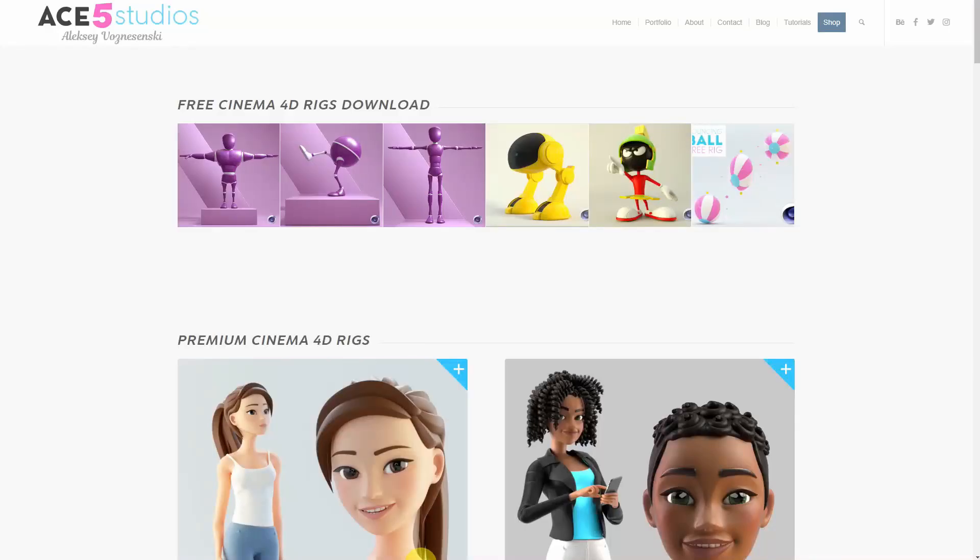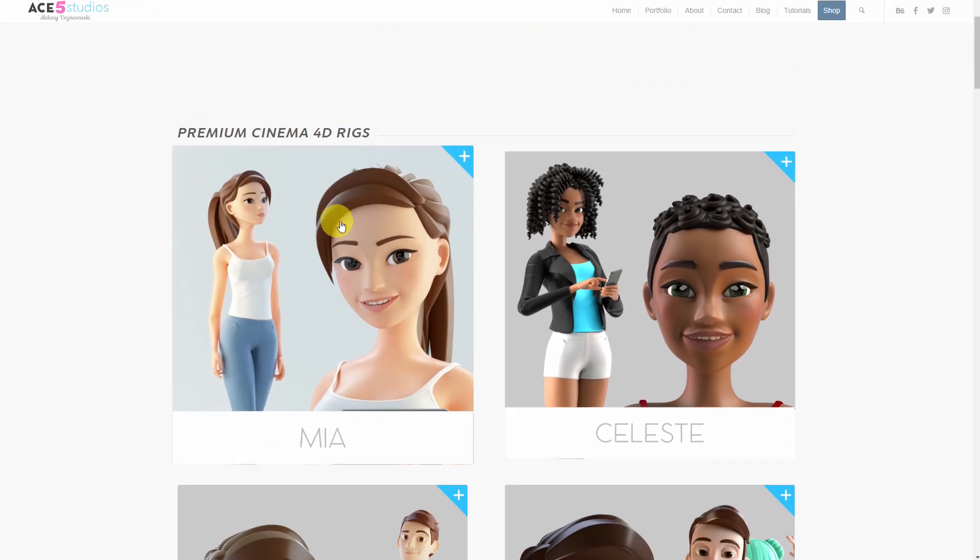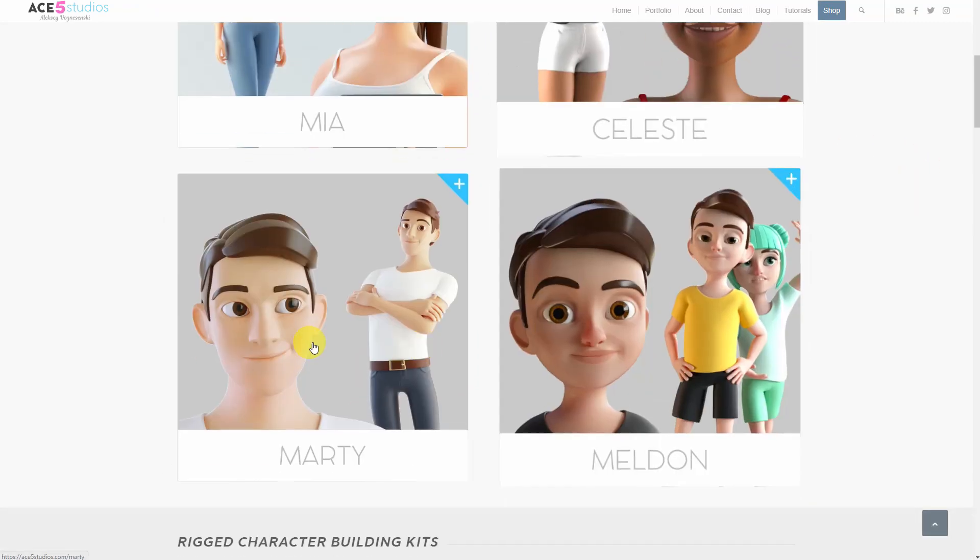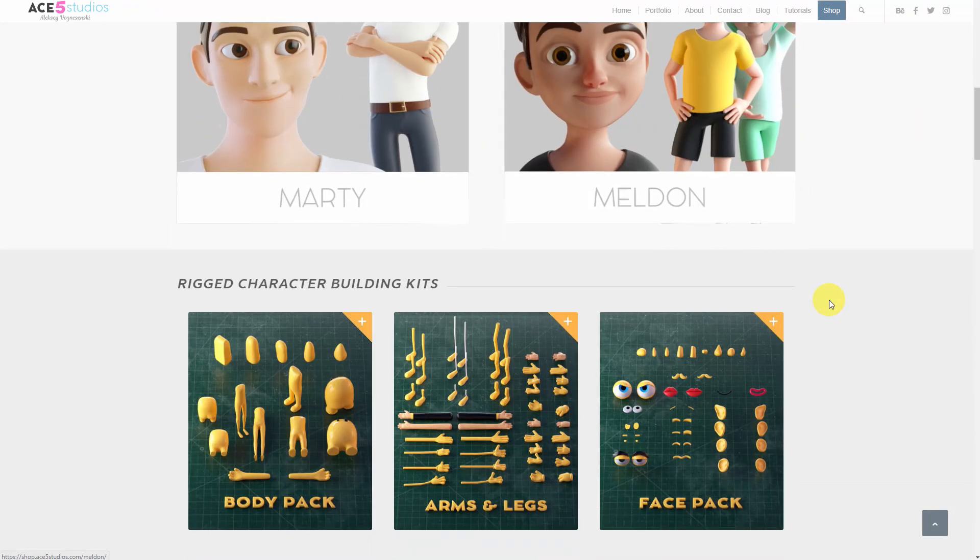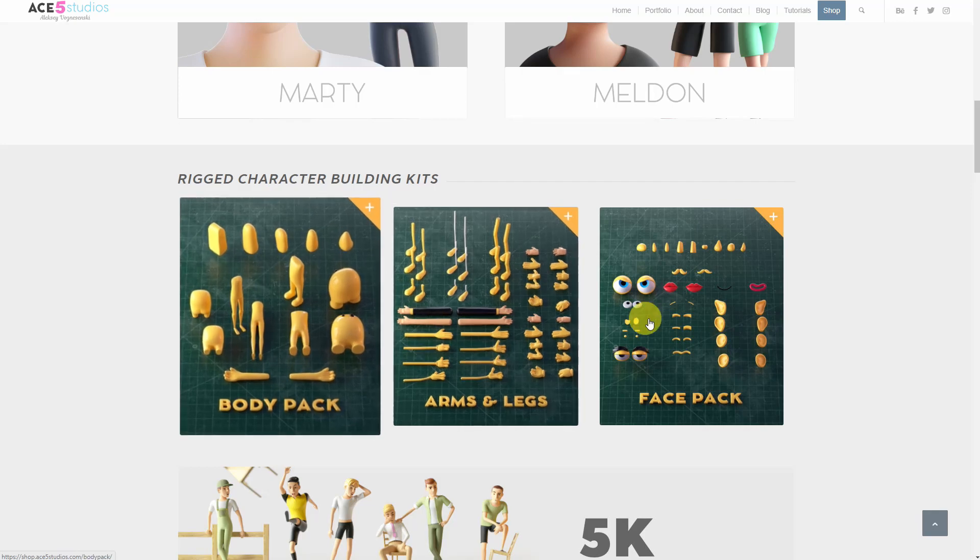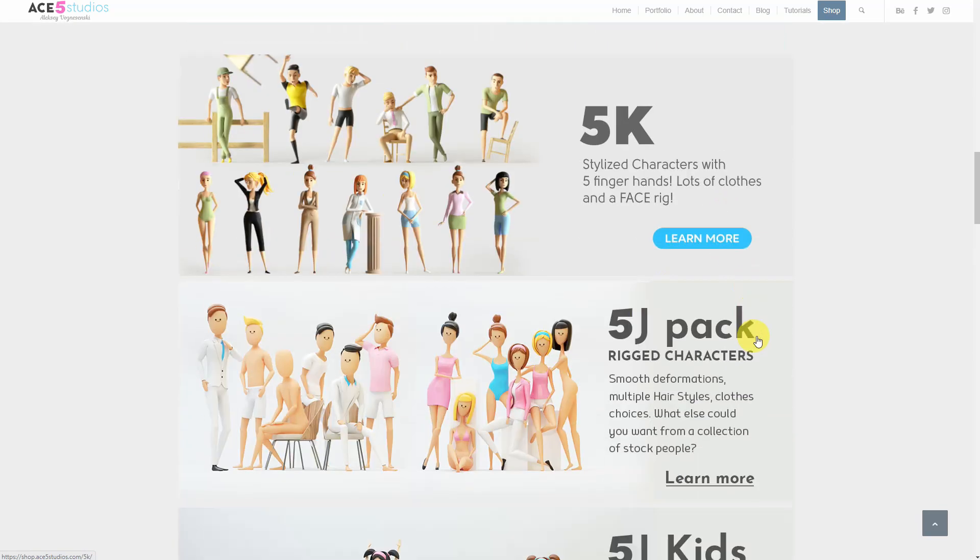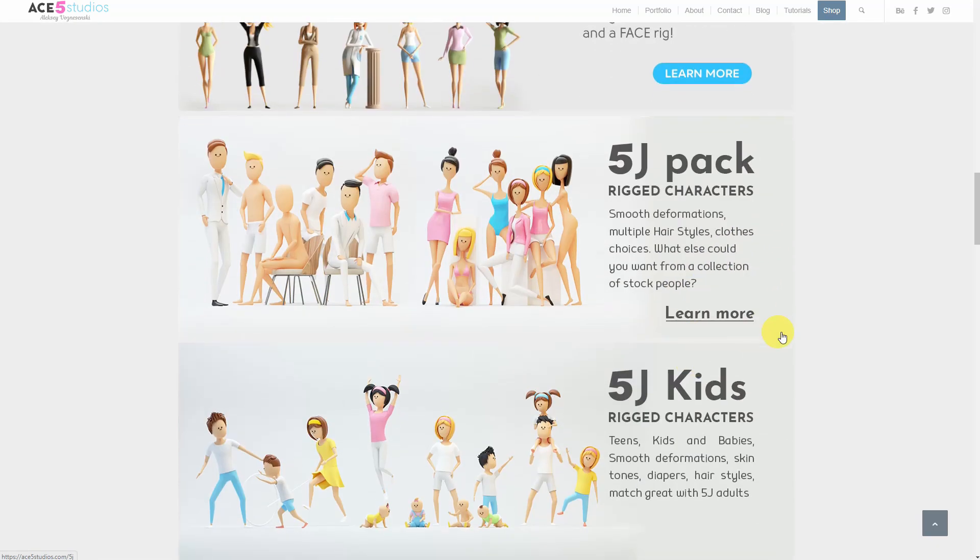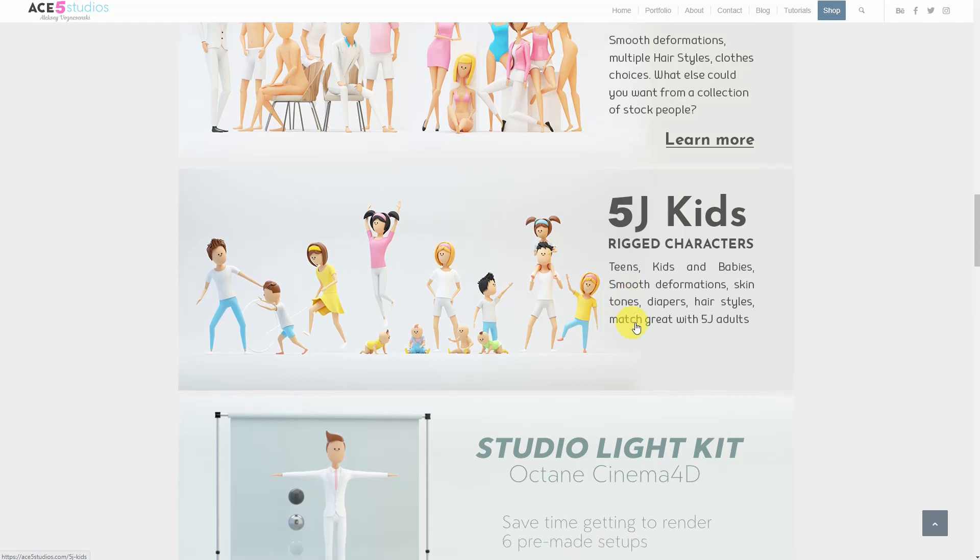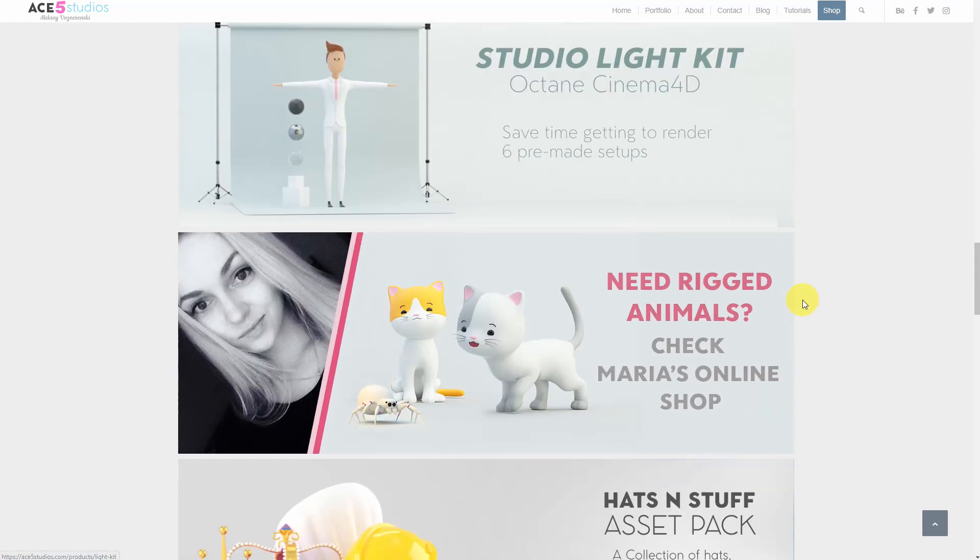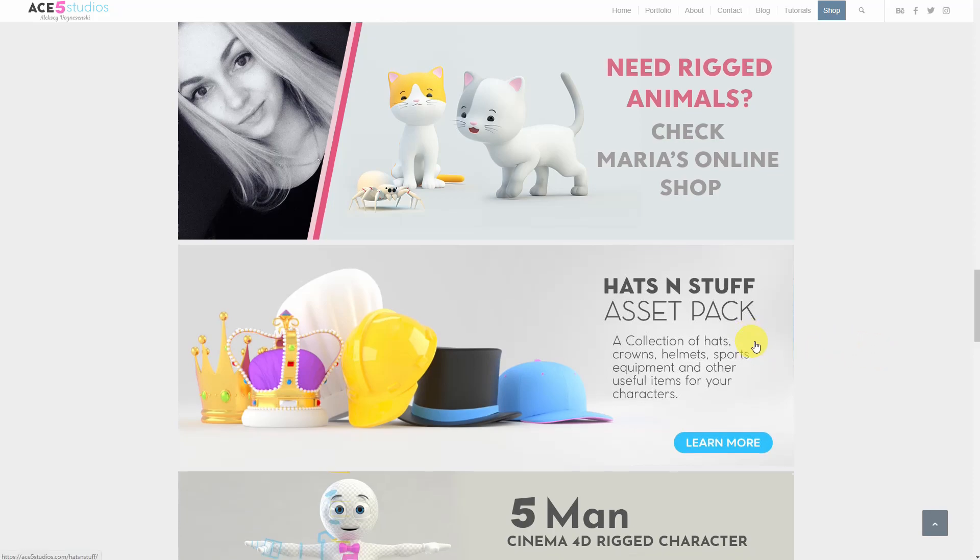Thanks for watching and remember that if you need rigs, Ace5 Studios has rigs. Just check out our website, we have a bunch of free rigs up top here and then we have some premium rigs. We have Mia and Celeste and Marty and Melden. There's also a bunch of packs where you can build your own characters. There's a 5K pack and the most simple 5J pack of stock characters, even some 5J kids and some studio light kits for Octane. There's a bunch of cats and other animals and there's hats and stuff packs and there's Five Man and there's this simple toilet man and all kinds of stuff.